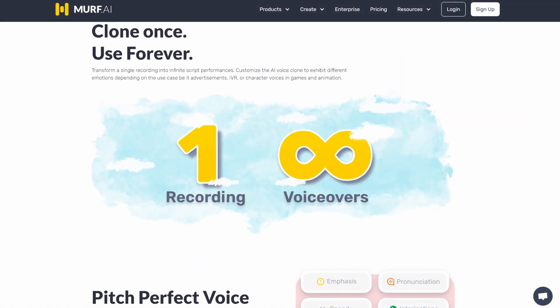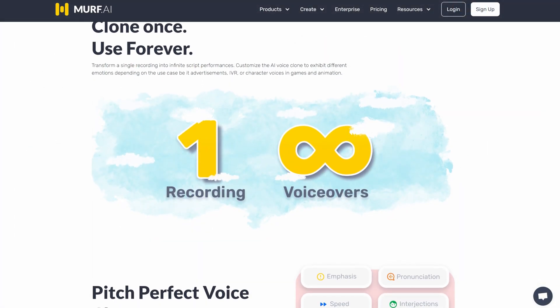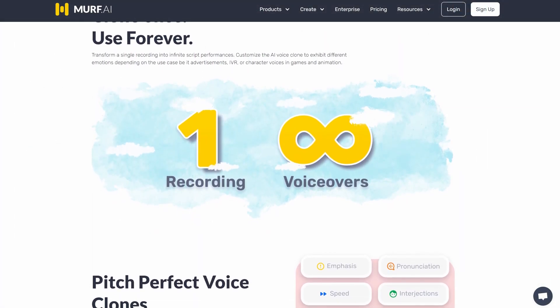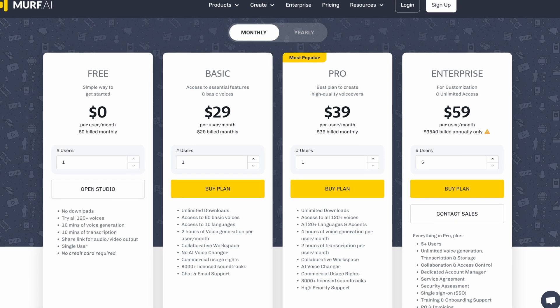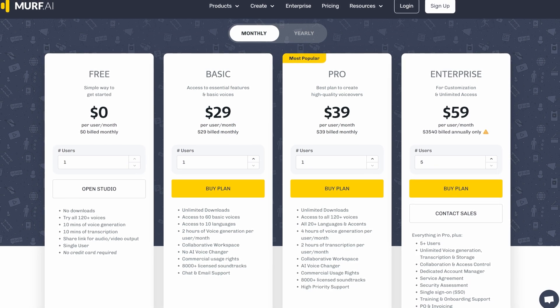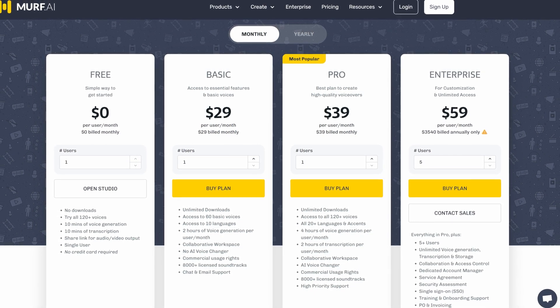Additionally, Murf can clone and change voices and overlay voices onto videos. The service prices are quite democratic, with a free 10-minute demo available to try out all 120 voices.